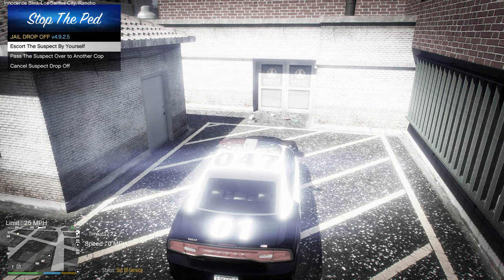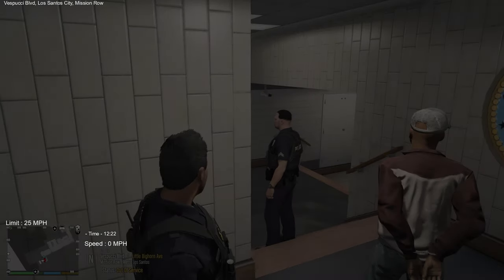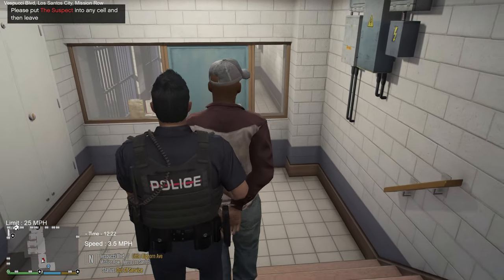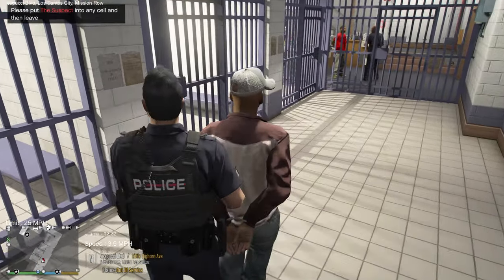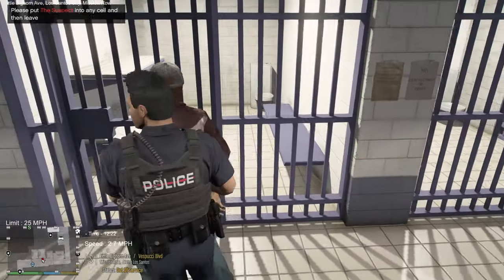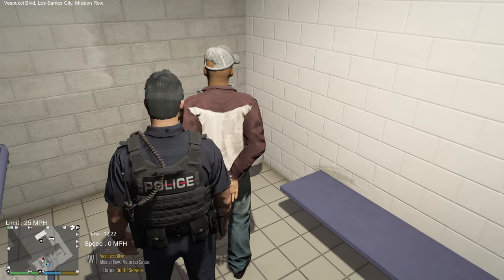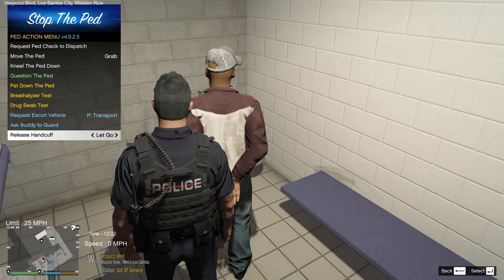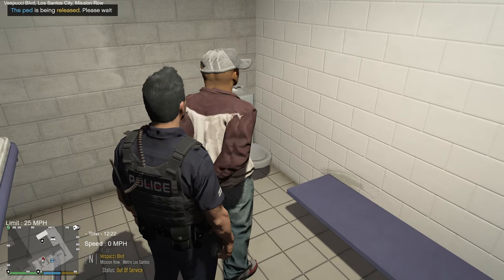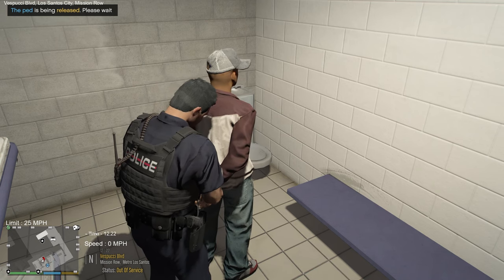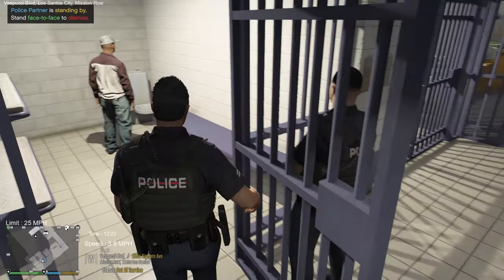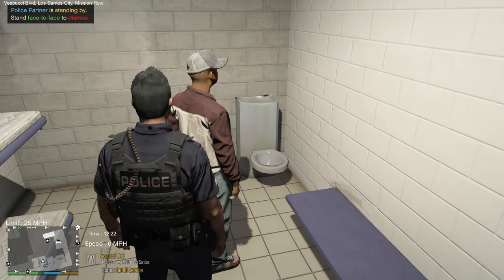Park at the station and you'll get an option to take him down yourself — you can escort him by yourself or cancel the drop-off. Use Left Control+T to grab him and walk him in. Then press E again and arrow up to 'Let Go' so you release the handcuffs. He'll usually complain a bit, then stay in the cell.